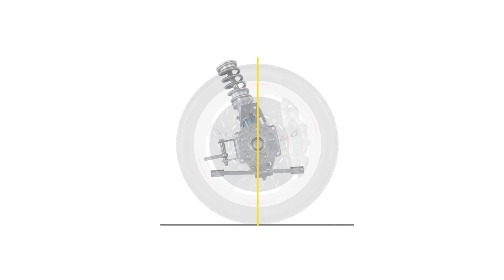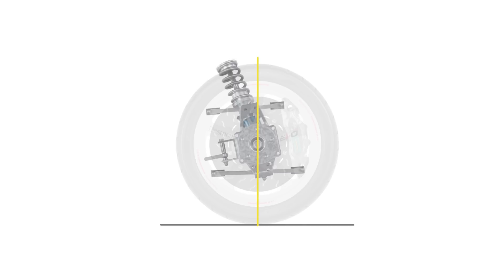In a McPherson strut suspension system, this is a line drawn through the strut top and the lower ball joint. While in a double wishbone suspension system, it's a line drawn through the upper and lower ball joints at the hub or the upright.